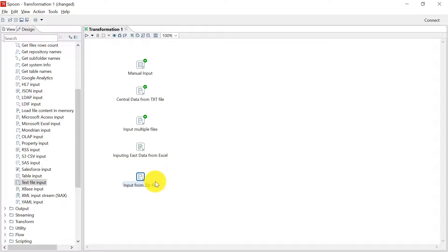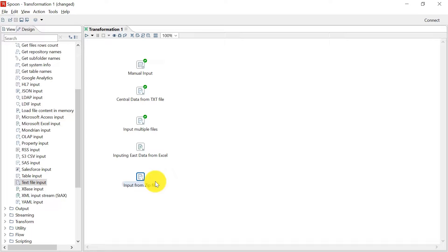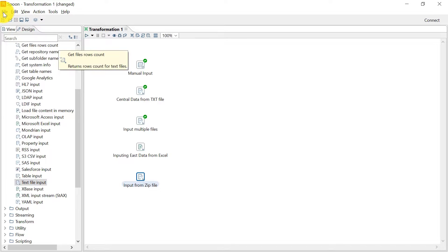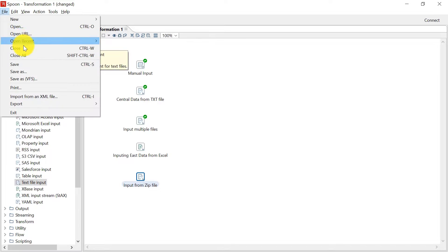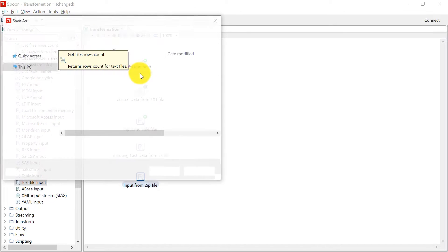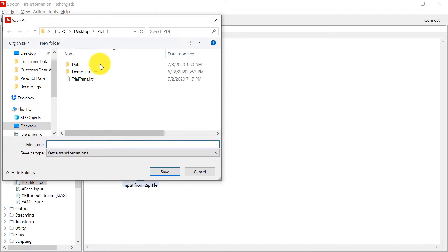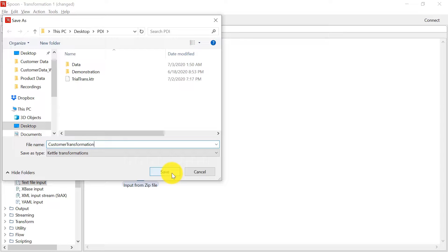That's all. We have imported customers data from different types of tabular flat file types. You can see that the text input step is a very powerful step and it is very versatile also when it comes to reading such flat files. For now, we will save this transformation with the name customer transformation. I am saving this in the same location so that you can also see my transformation in the resources section.